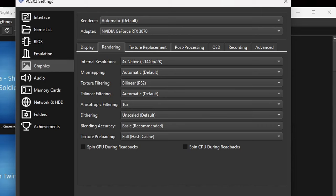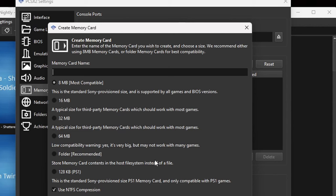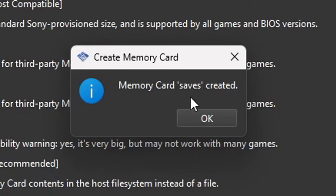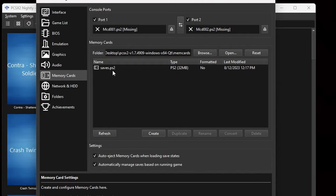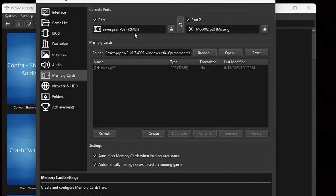Now look to the far left and go down to Memory Cards. This is where we set up where our games can be saved. Click on Create, select 32 megabytes — I find that works best. Give your memory card a name; I'm just going to call it 'saves'. Click OK. Then right-click on that memory card and click 'Use for port 1'. Port 1 now has that memory card assigned. If you'd like a second memory card, repeat these steps for port 2 with a new name. Then close.